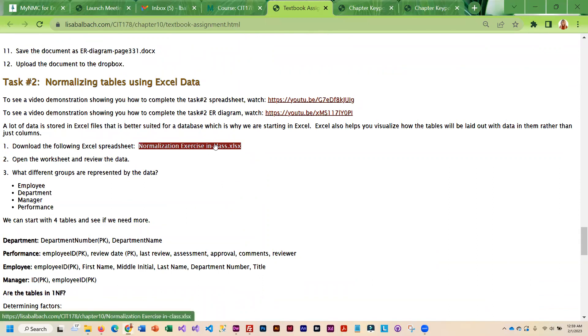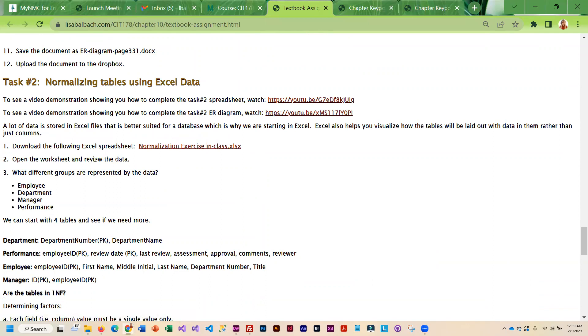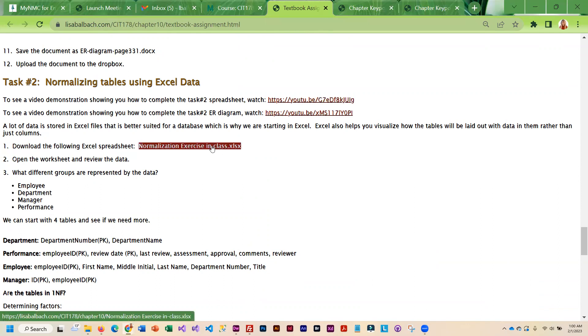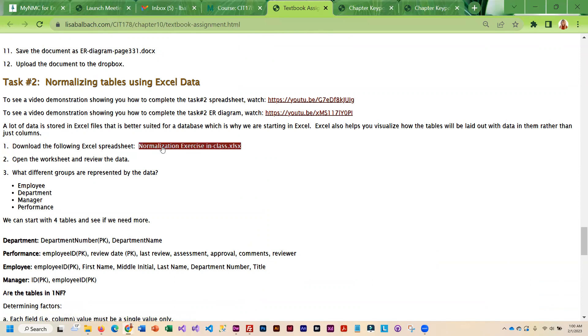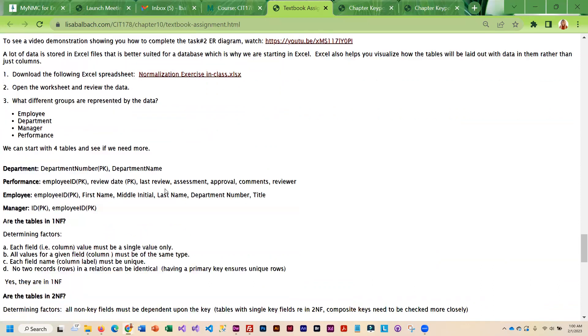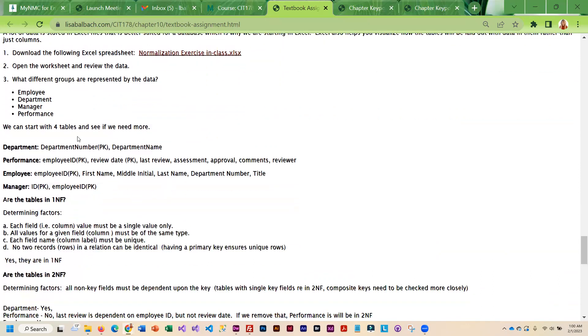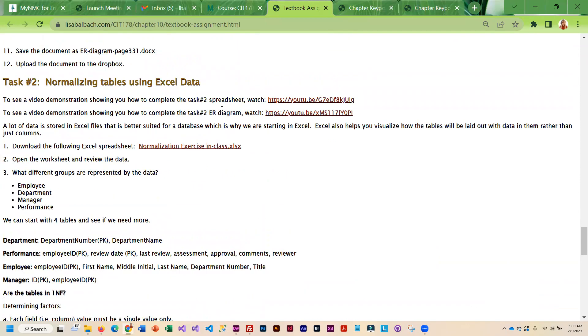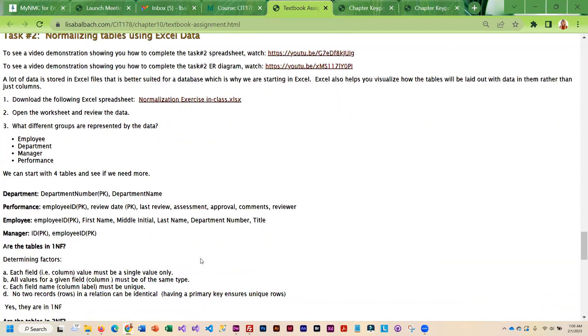And then the next exercise is actually downloading an Excel spreadsheet. You'll notice it's just one big file and then kind of walking through and normalizing that thing. So there is a video that walks you through that and you're going to use this file. And then once we have the spreadsheet into multiple tables, then we can do the ER diagram.